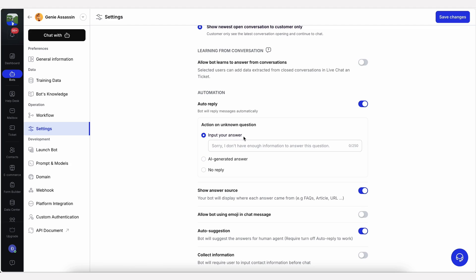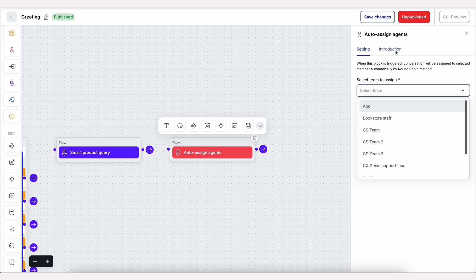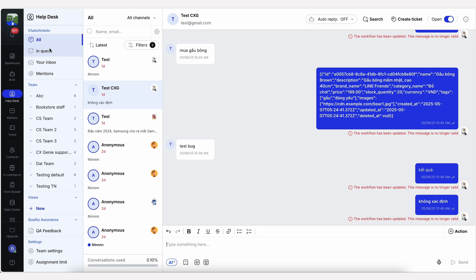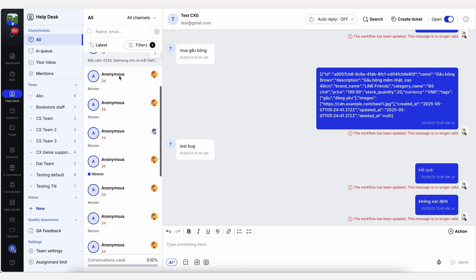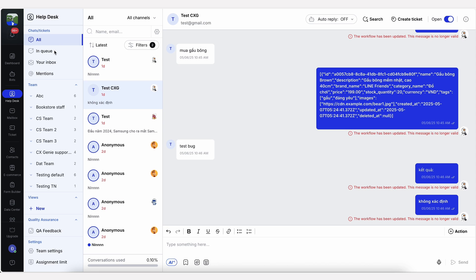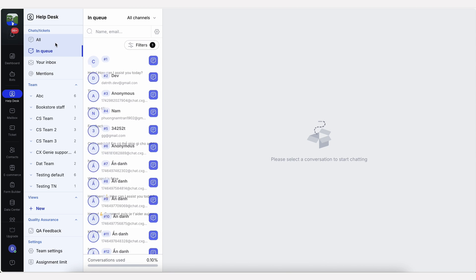You'll decide how your agent answers new questions or whether they should respond at all, along with who handles escalations. And thanks to the unified inbox, your team can manage conversations across all channels in one place.